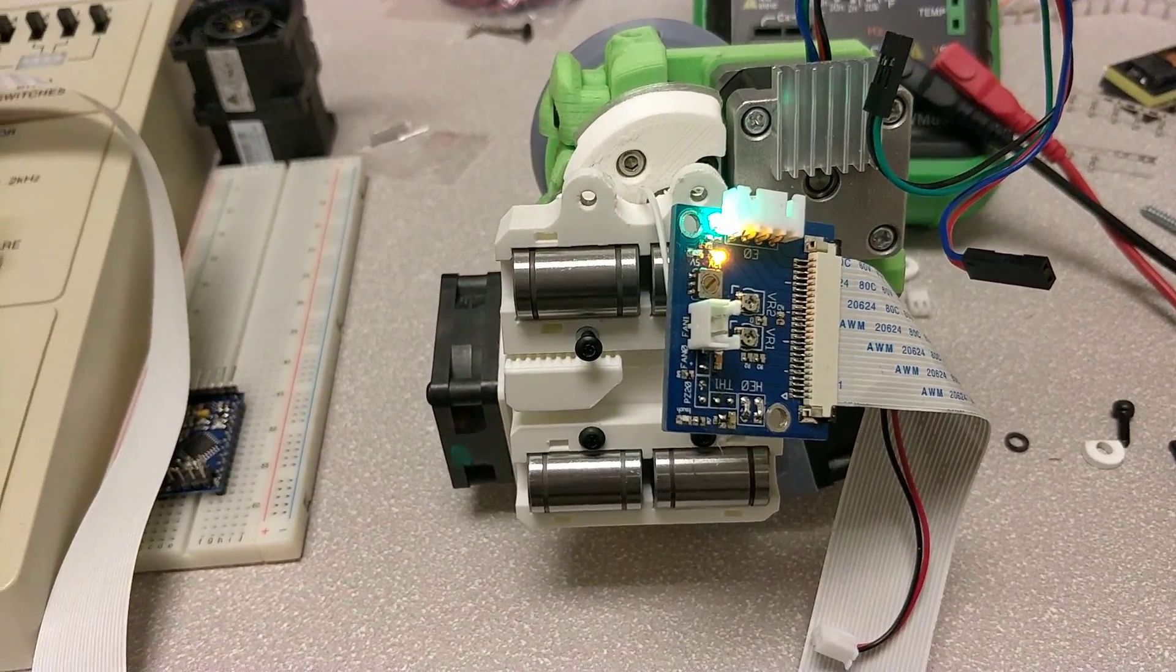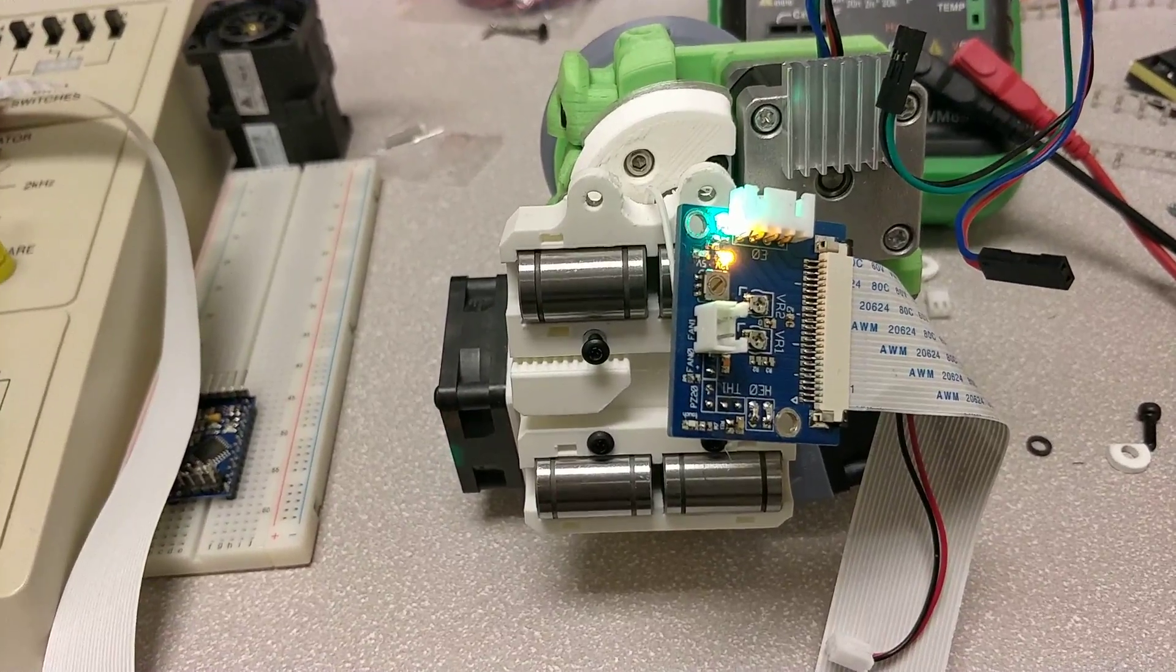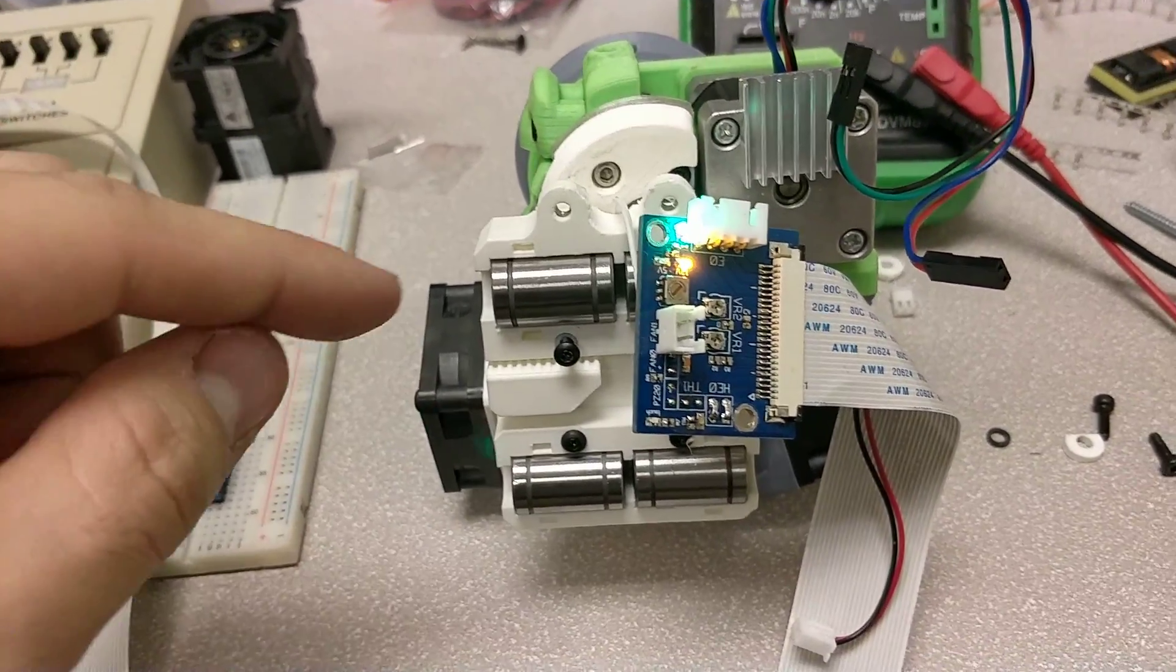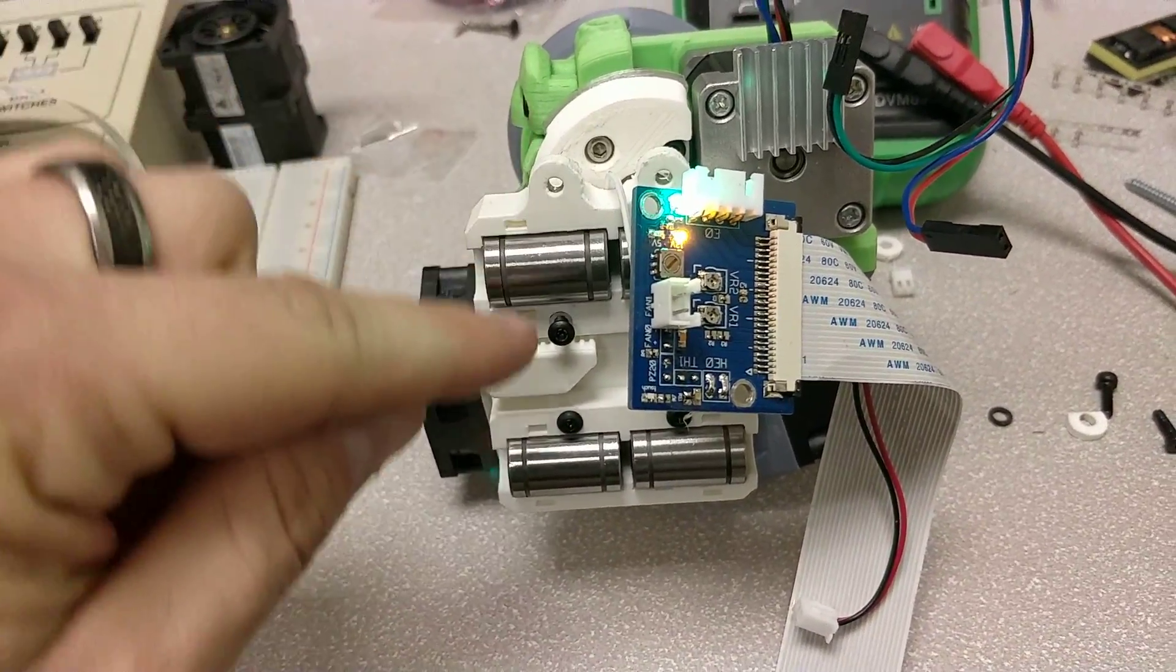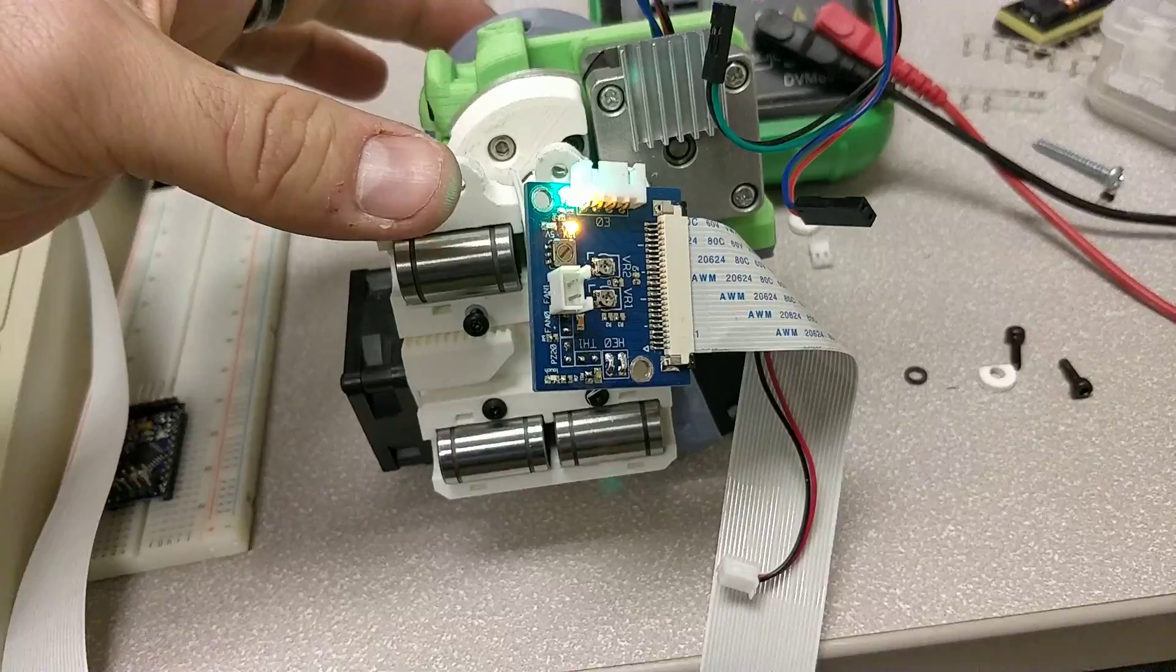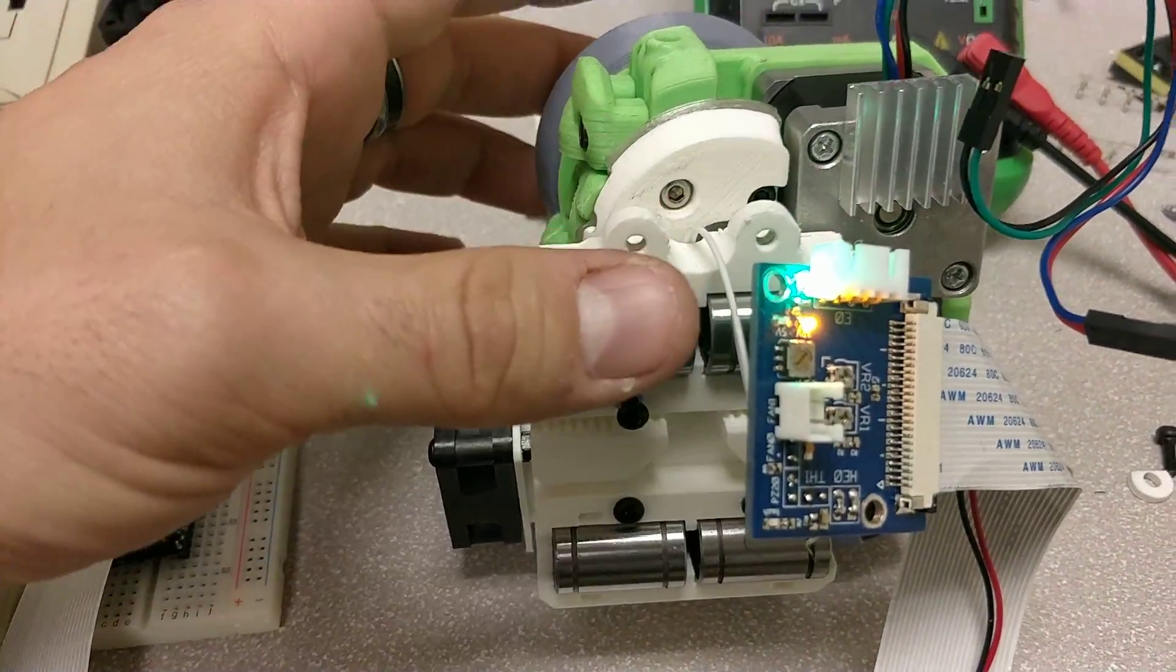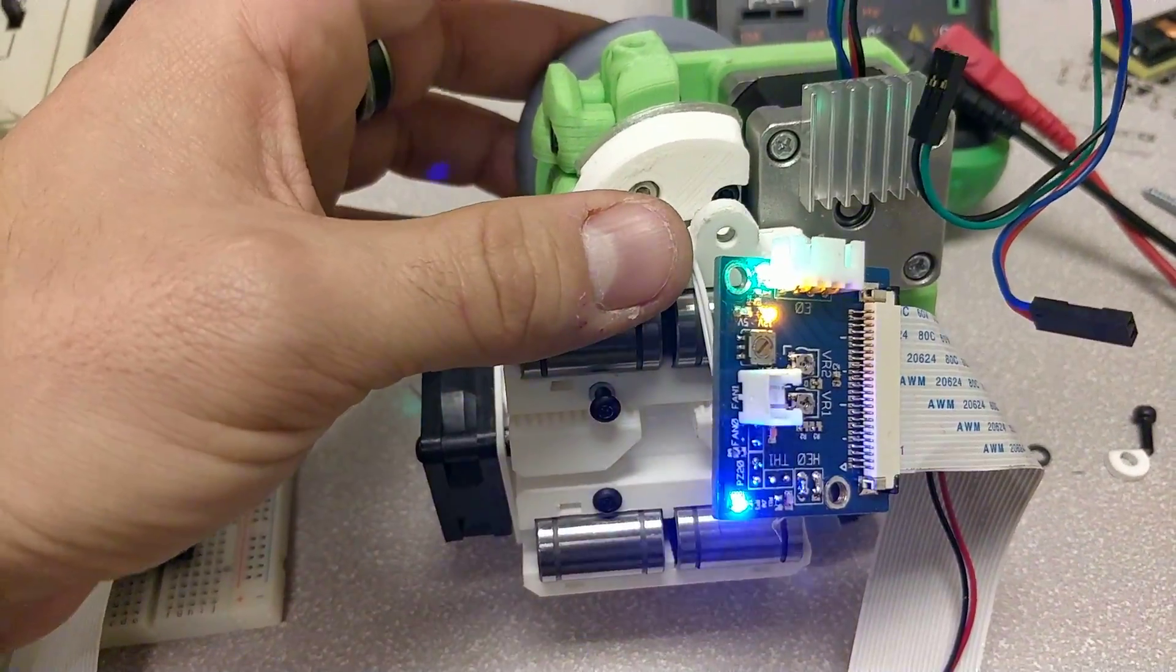What I'm going to do is simulate the nozzle touch on the bed by squeezing the X-mount against the extruder, like this. Watch.